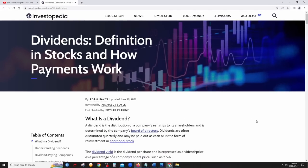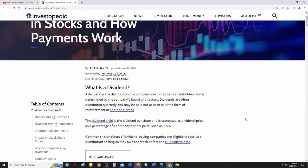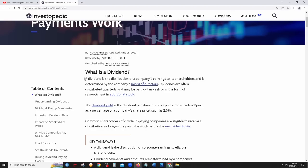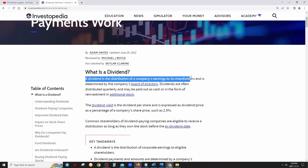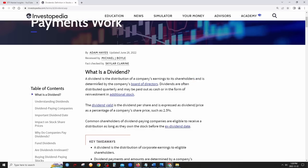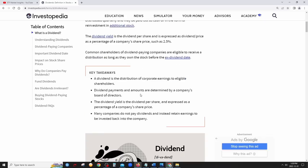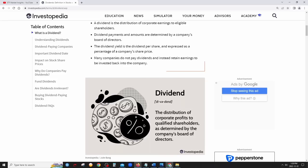What is a dividend and how do dividends work? According to Investopedia, a dividend is the distribution of a company's earnings to its shareholders, determined by the company's board of directors. Dividends are often distributed quarterly — every three months — and may be paid out in cash or reinvested in additional stock through a dividend reinvestment plan.